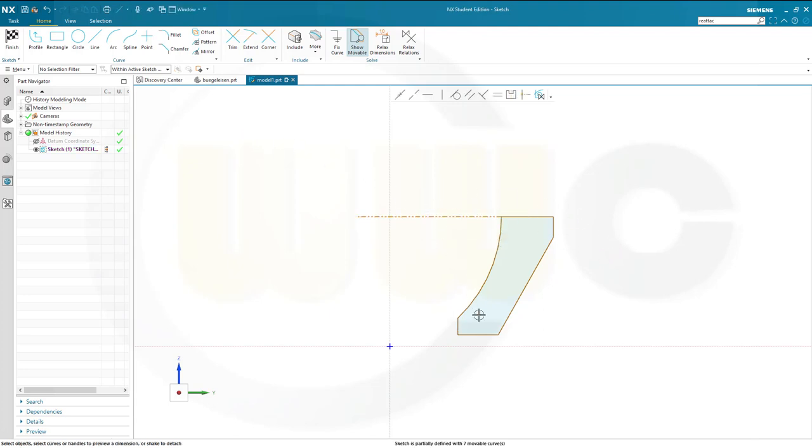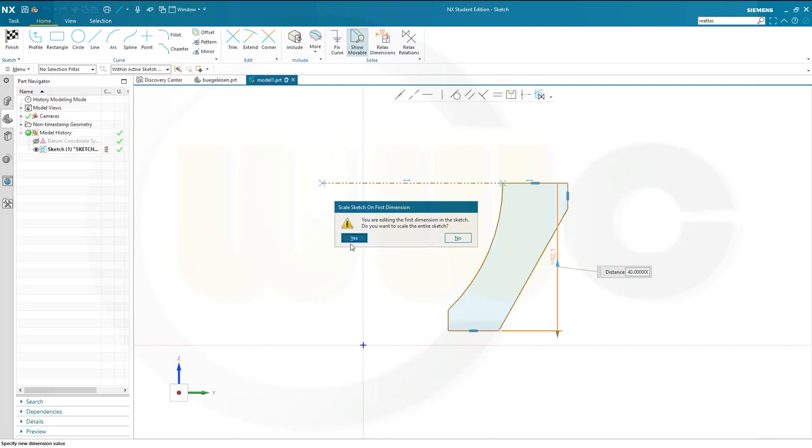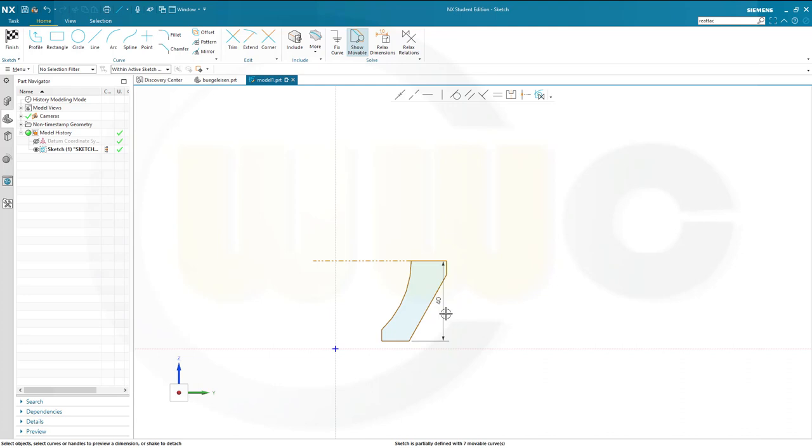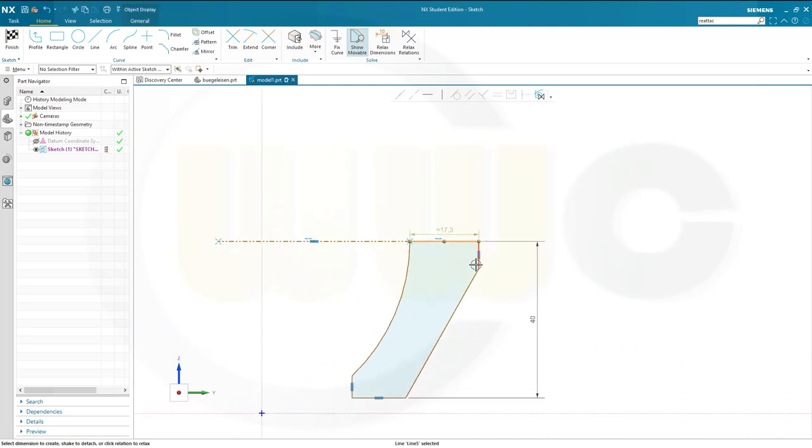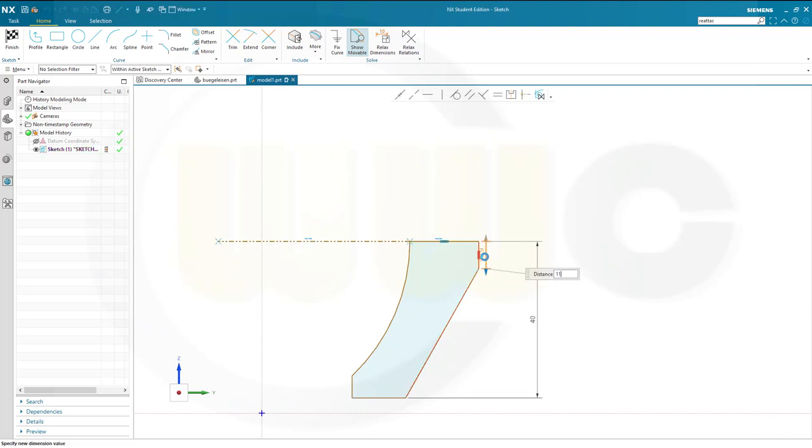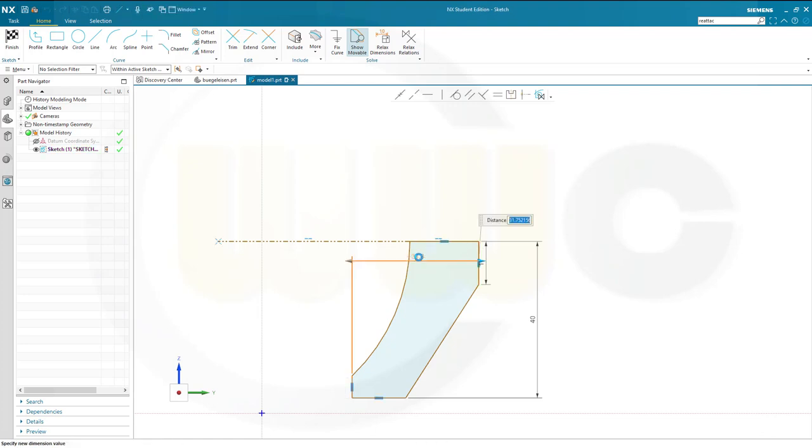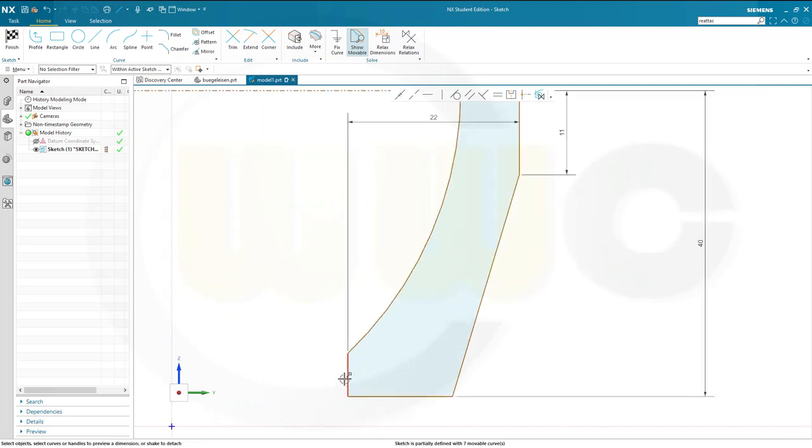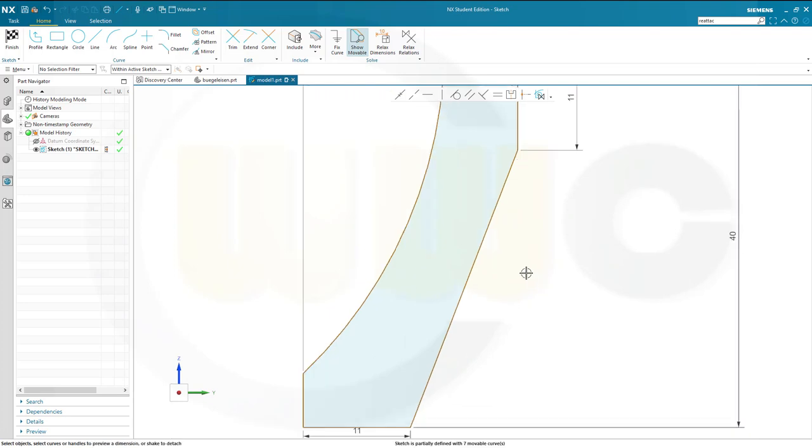Now let's add some dimensions. This distance here should be 40, and of course I want to rescale that sketch with the first dimension. Then another dimension, this distance should be 11. This distance here should be 22. And this should be 11 as well.